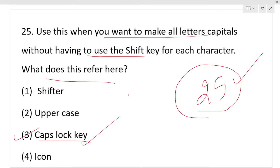Out of 25 marks: each correct answer is 1 mark. Negative marking applies — negative mark is 0.5 reduced per wrong answer. Write your score in the comment section.